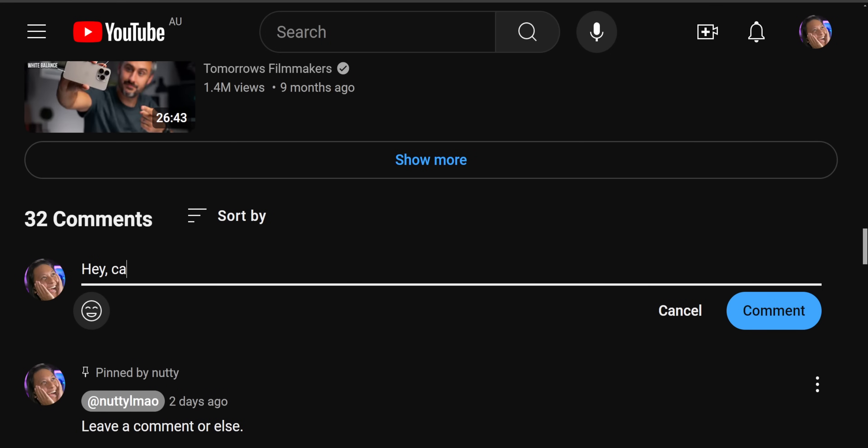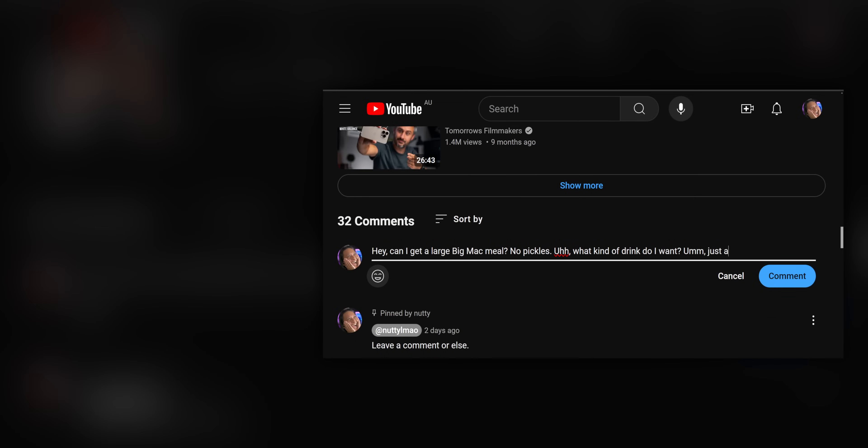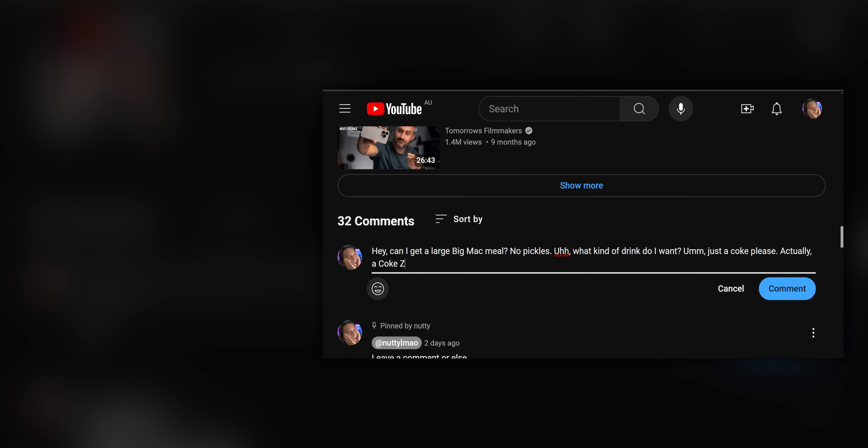Anyway, let me know if that helped you guys out in any way. And you know what? Let's just cut the crap. You know I didn't read your comments anyway. How about you just leave your favorite fast food order. Be like, hey, can I get a large Big Mac meal? No pickles. What kind of drink do I want? Just a Coke, please. Actually, a Coke Zero. I'm on a diet and I'm trying to lose weight.